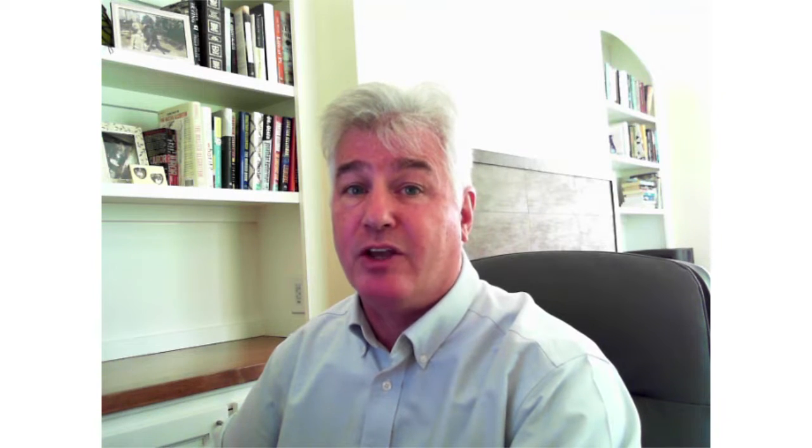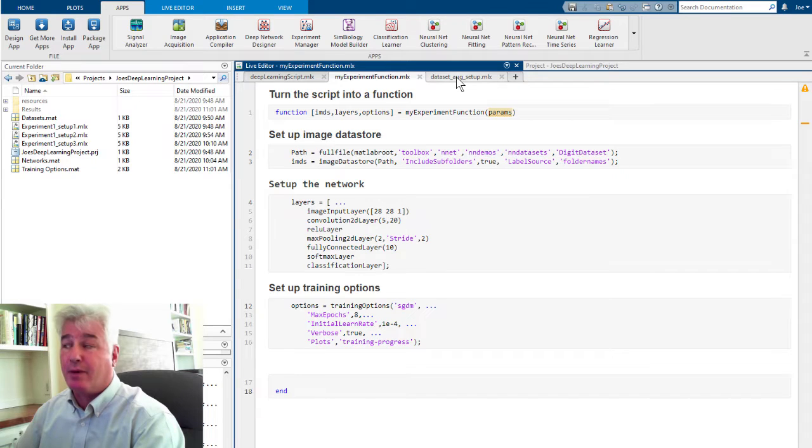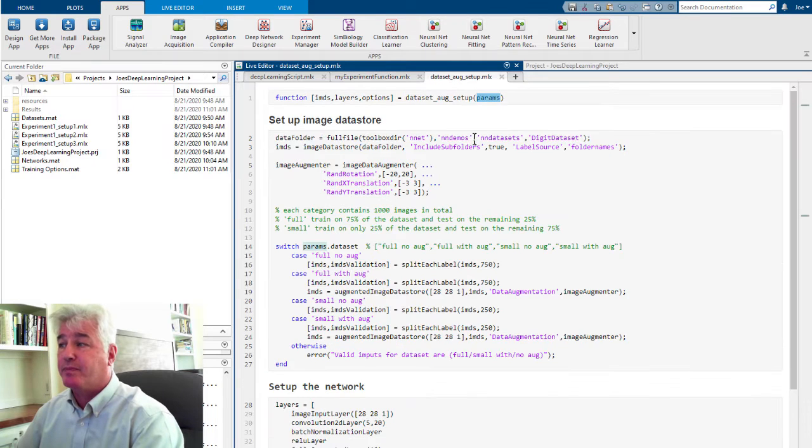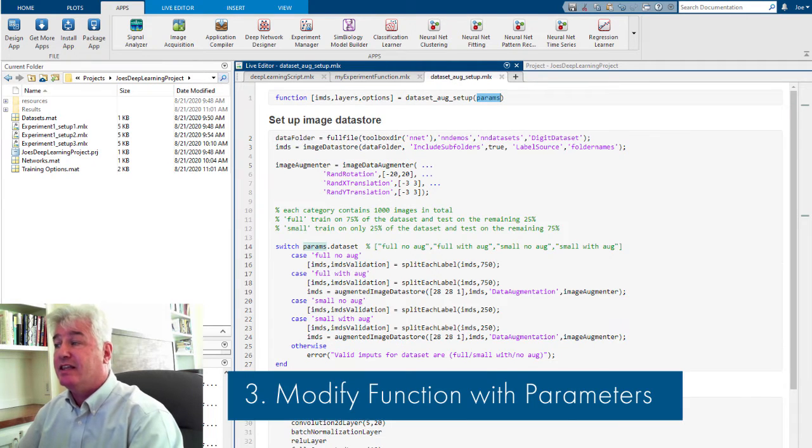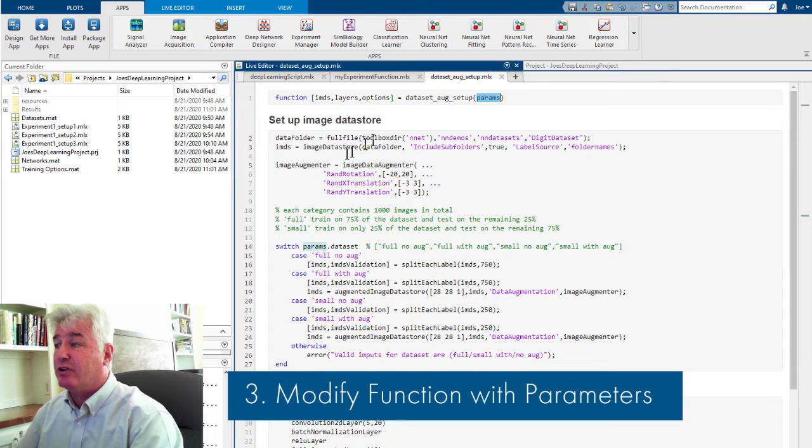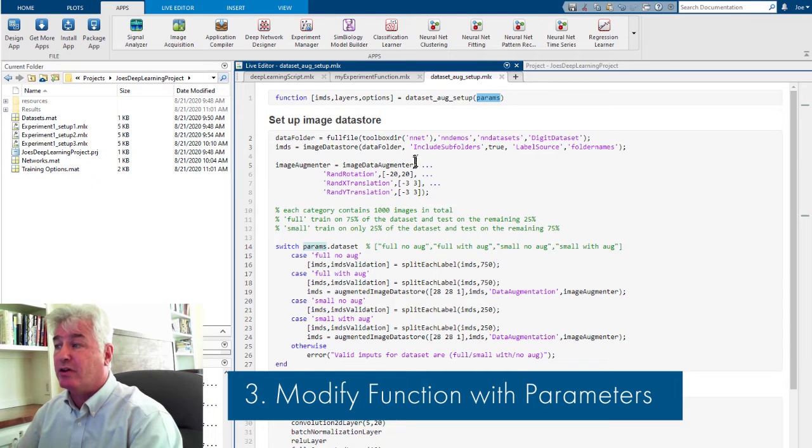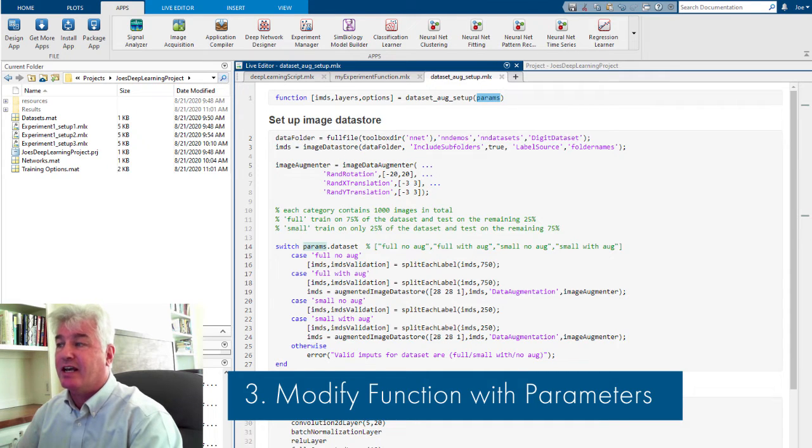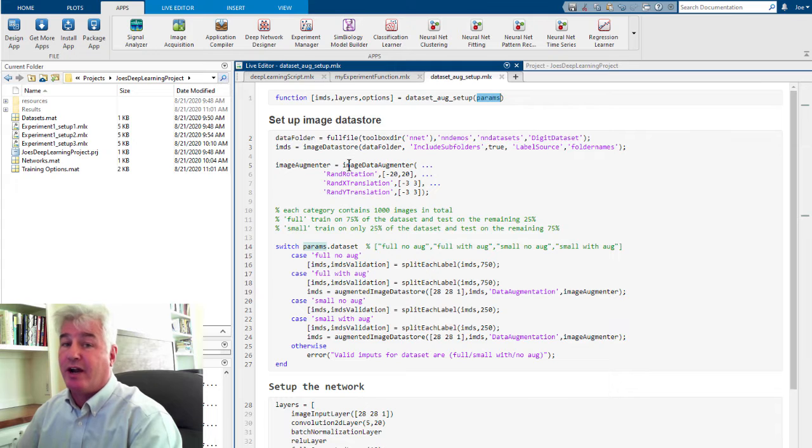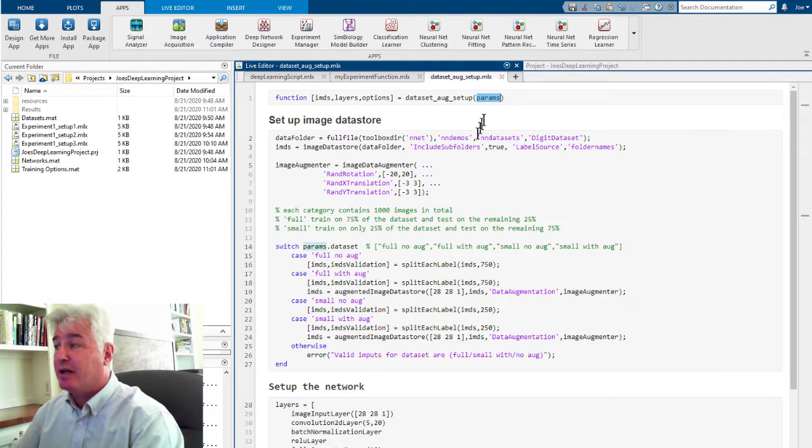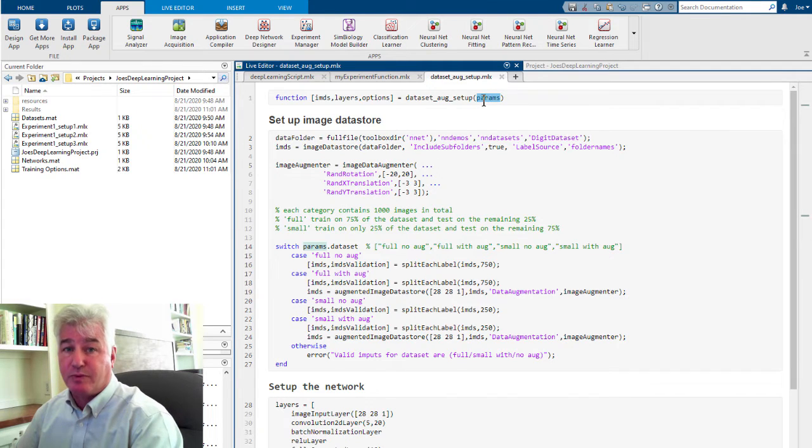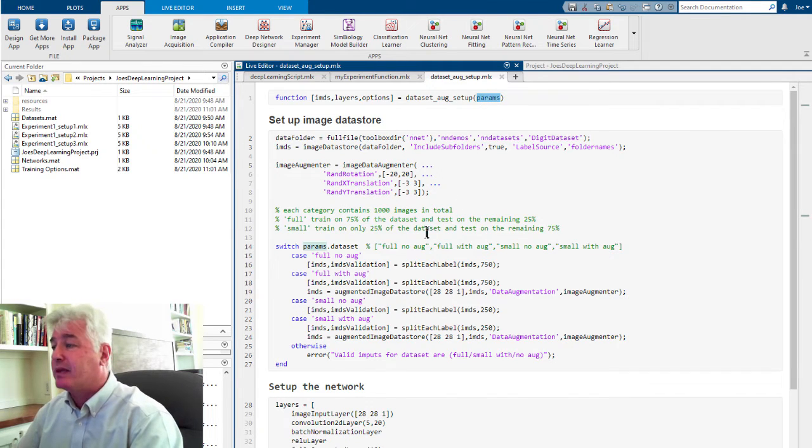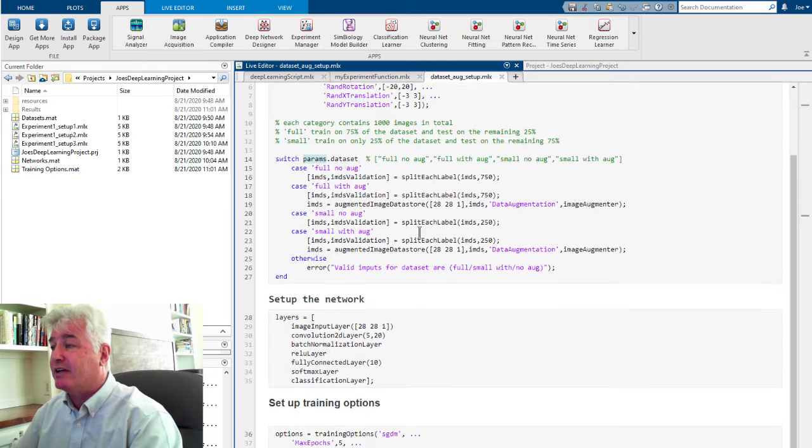The third step is the most work. You have to make your function perform different trials based on the value of the param argument. In this case, I'm going to use a larger or smaller data set, and I'm going to augment the data or not depending on the value of this parameter. And here's how I've done that.